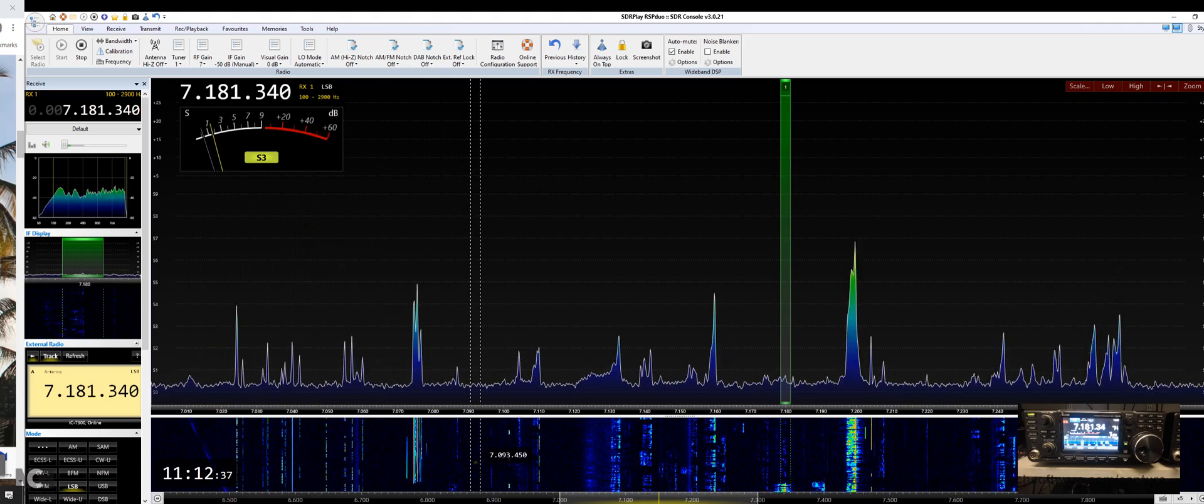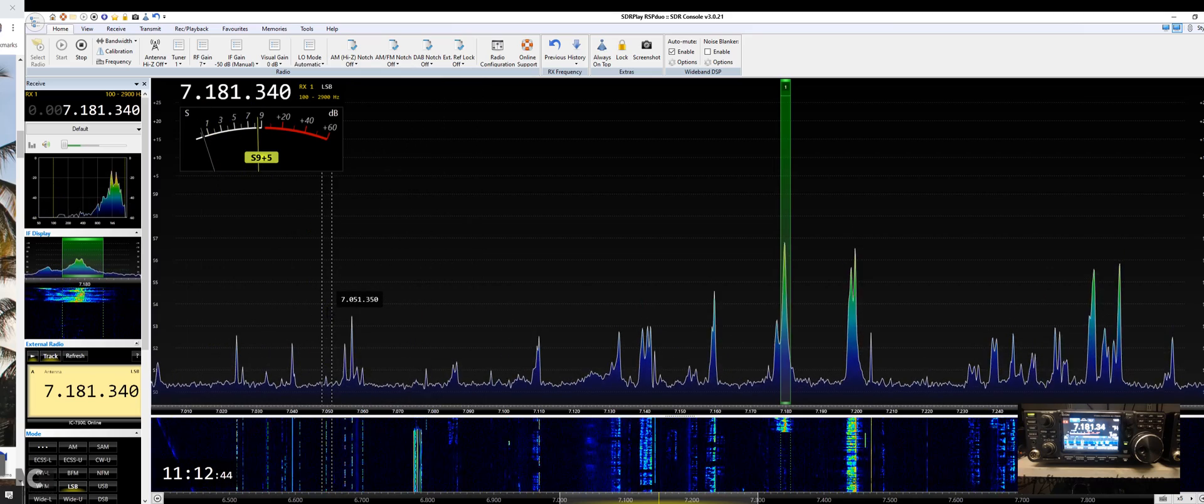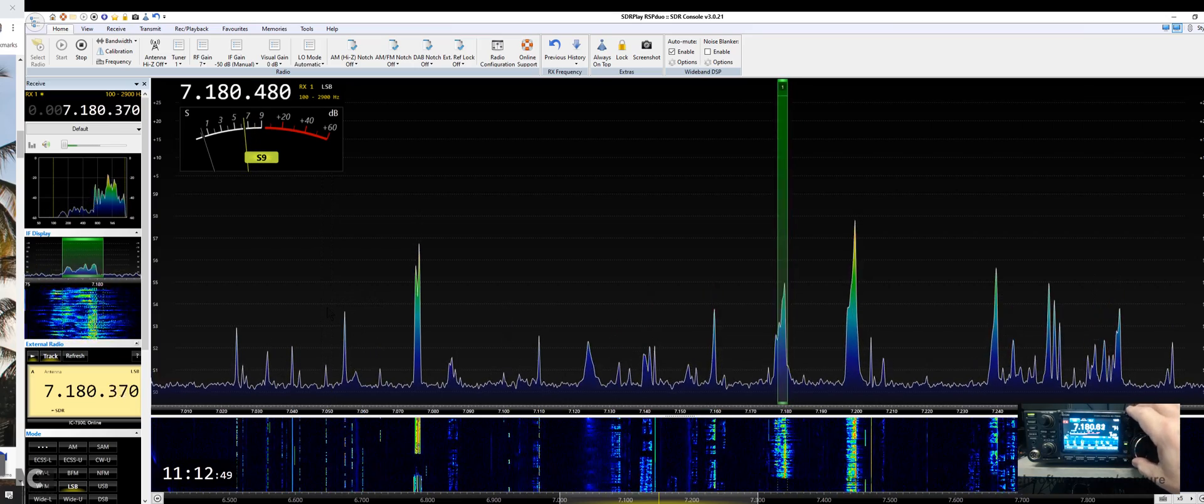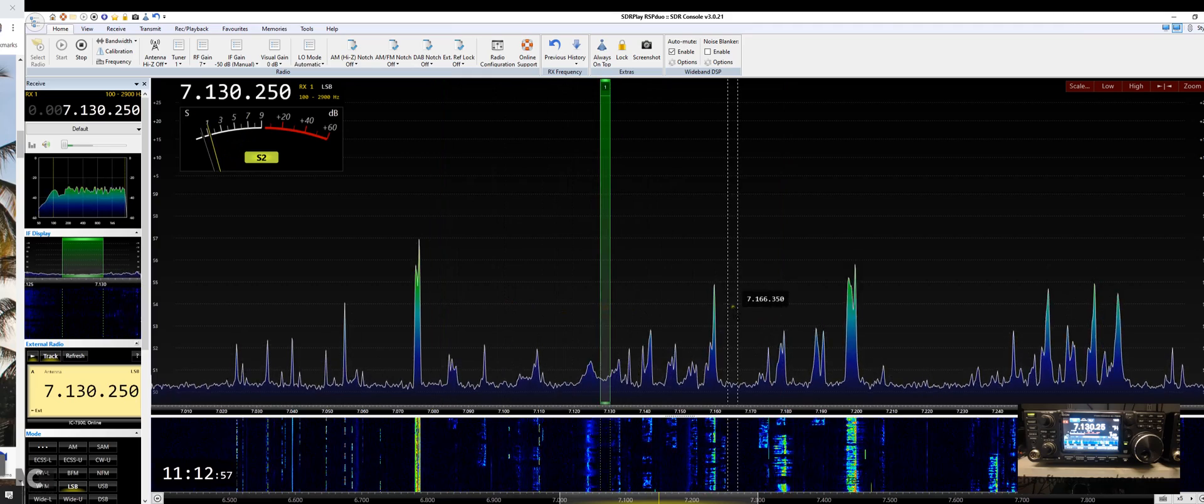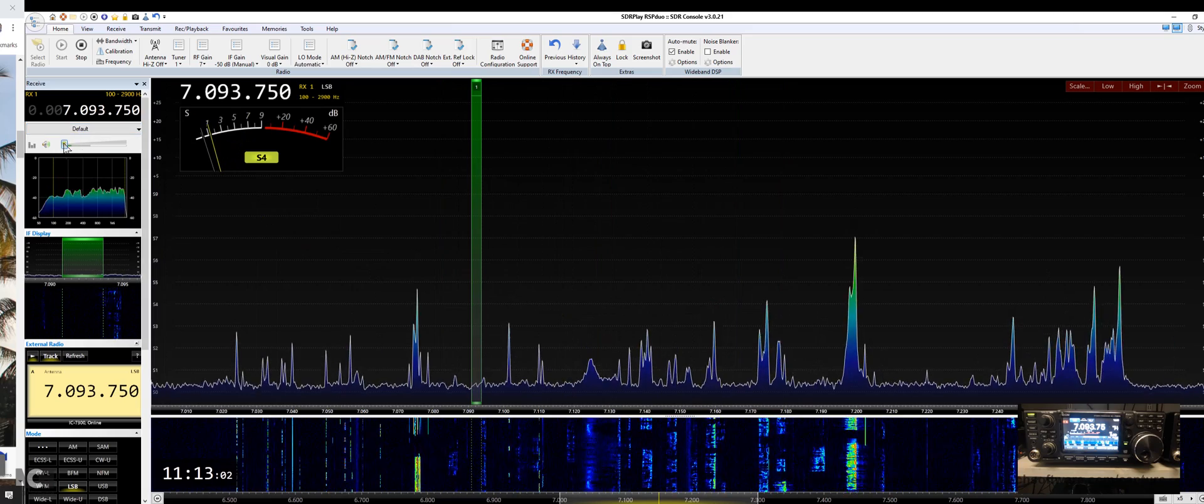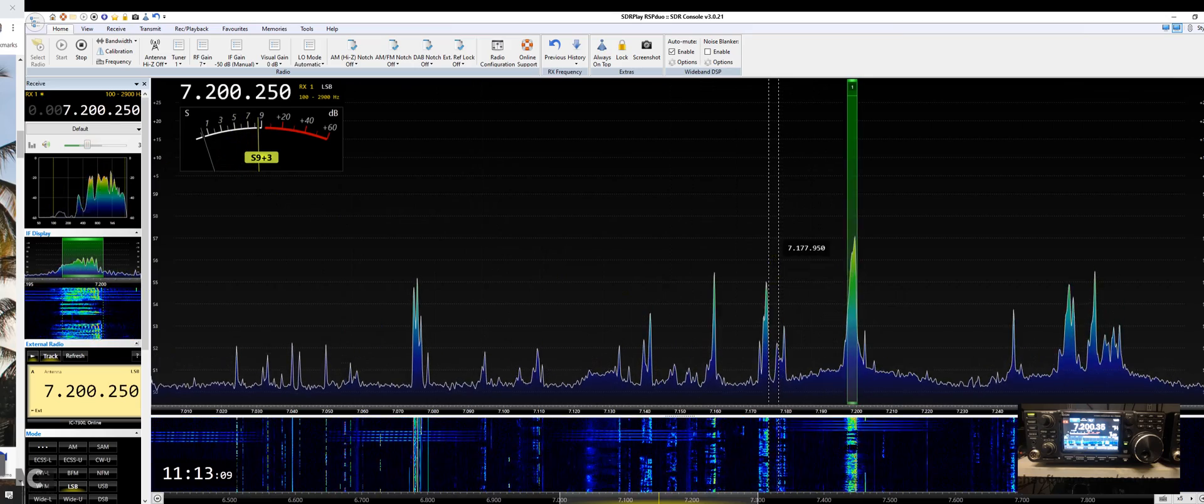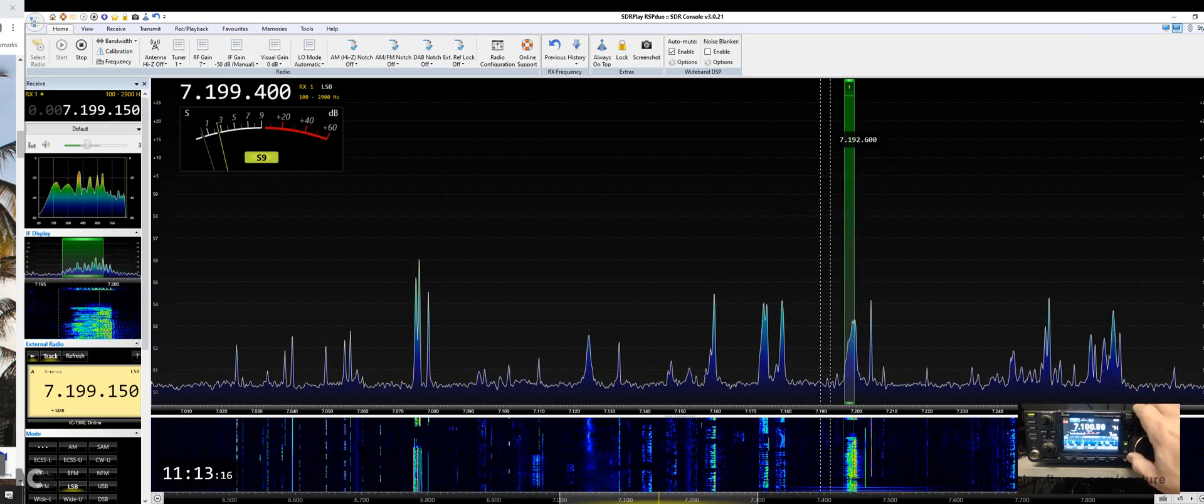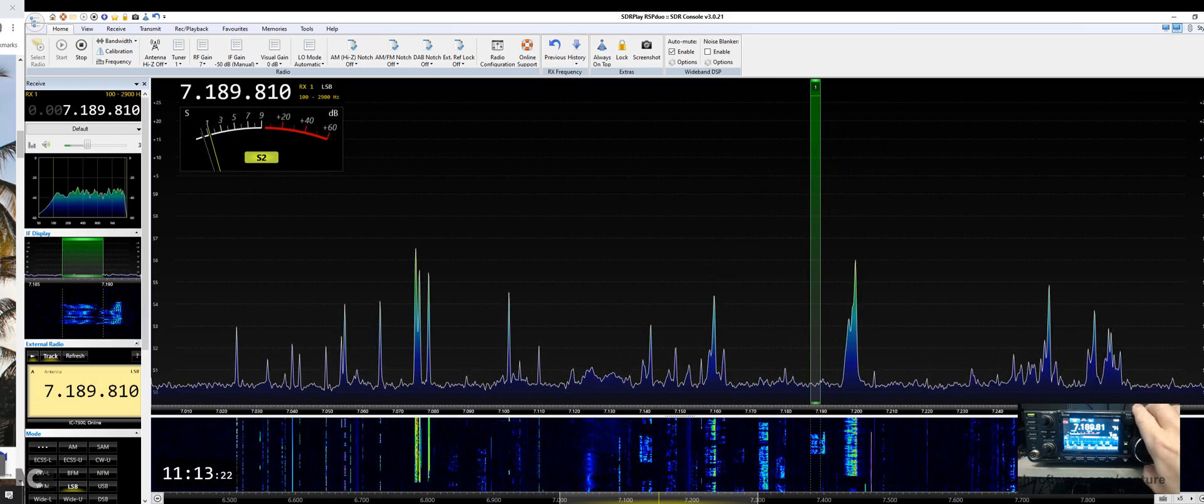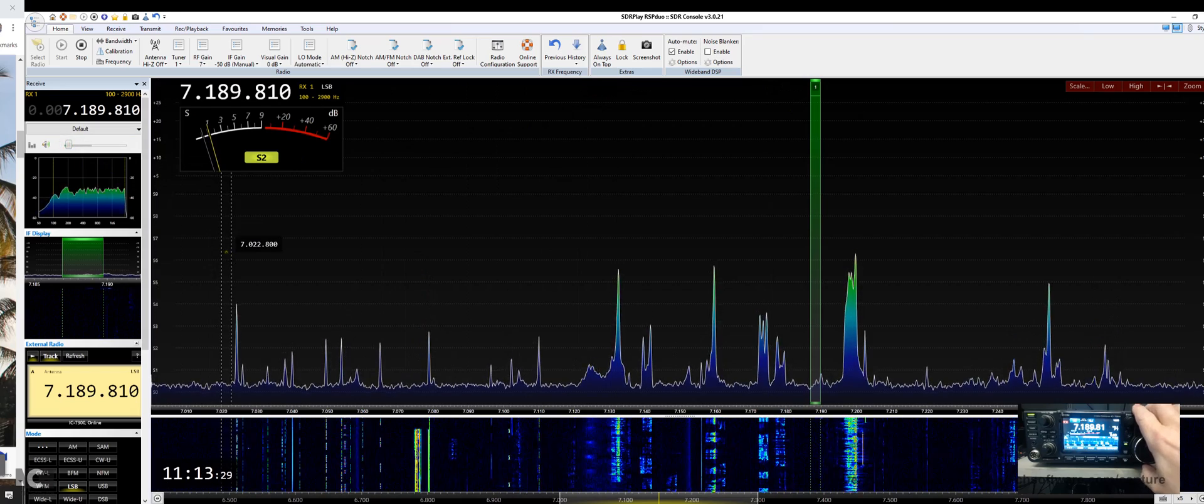We can see that our frequency on the dial is the same as the radio. As we tune the radio we also tune the software, and likewise we can click anywhere here on the band and it's tuning the radio. So now we've accomplished that. I'm tuning with my mouse, and I can also tune with the radio. What I'm hearing is the signal from the SDR Play.